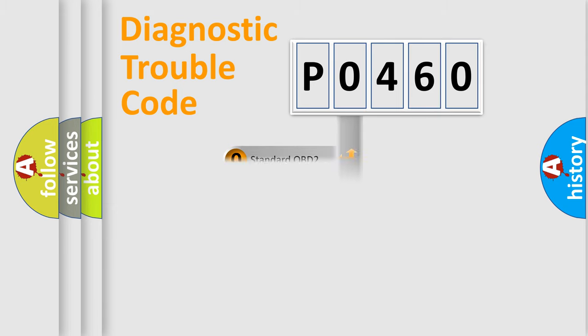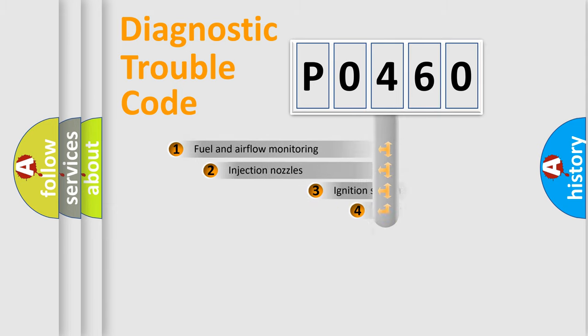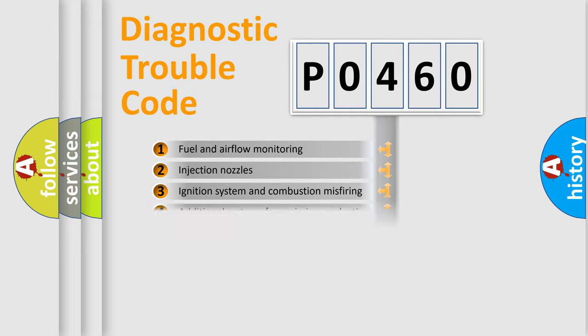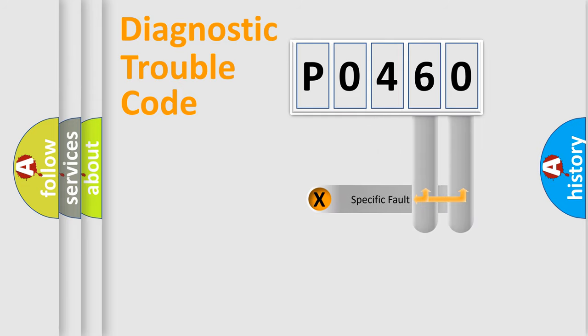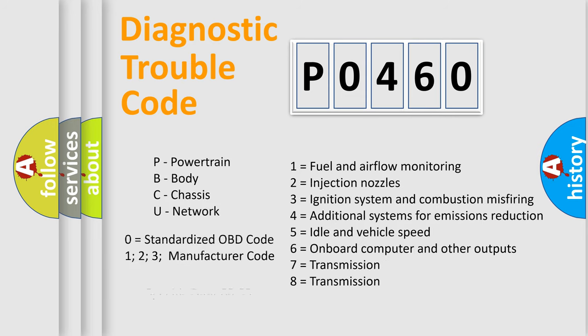The third character specifies a subset of errors. The distribution shown is valid only for the standardized DTC code. Only the last two characters define the specific fault of the group. Let's not forget that such a division is valid only if the second character code is expressed by the number zero.